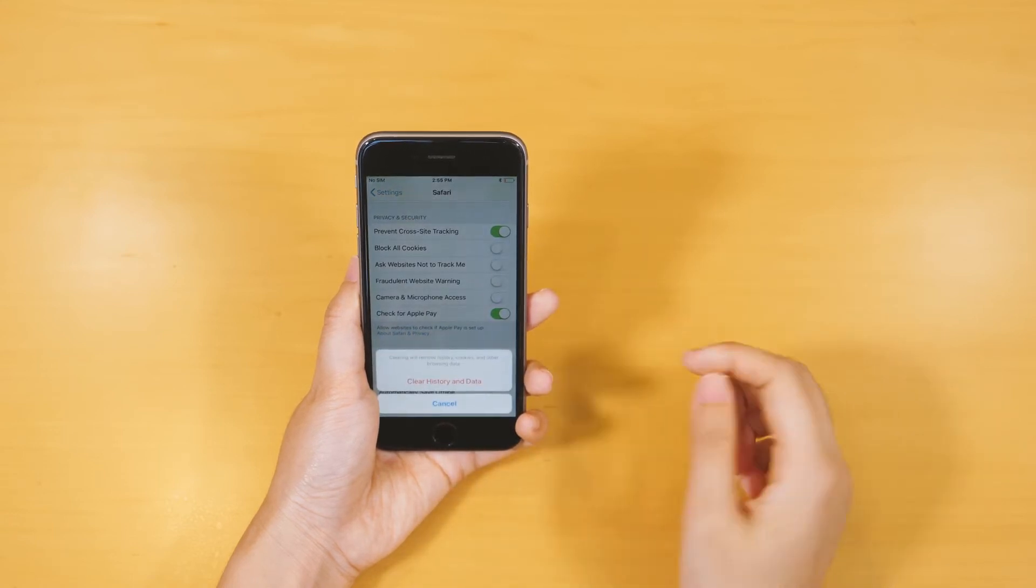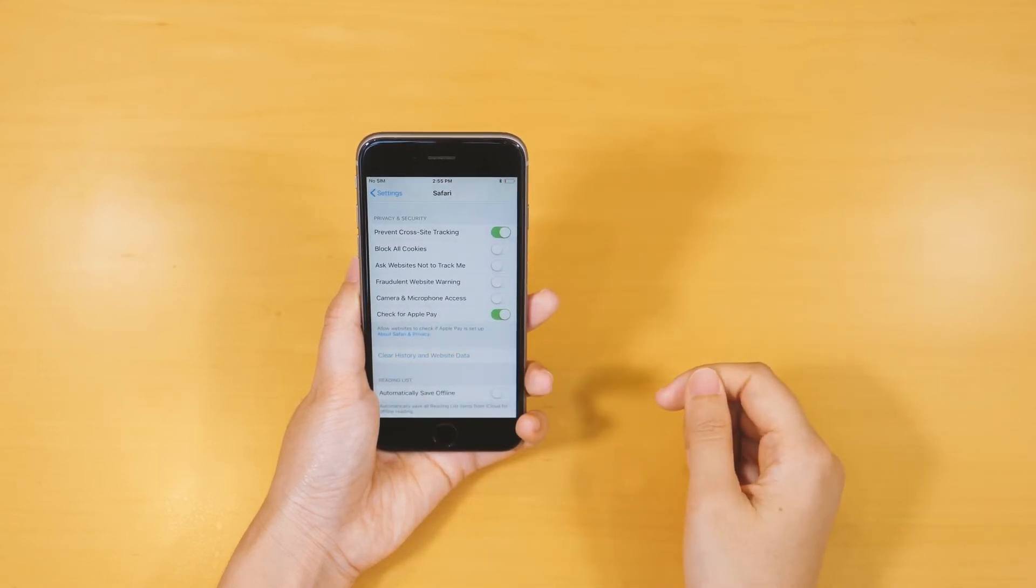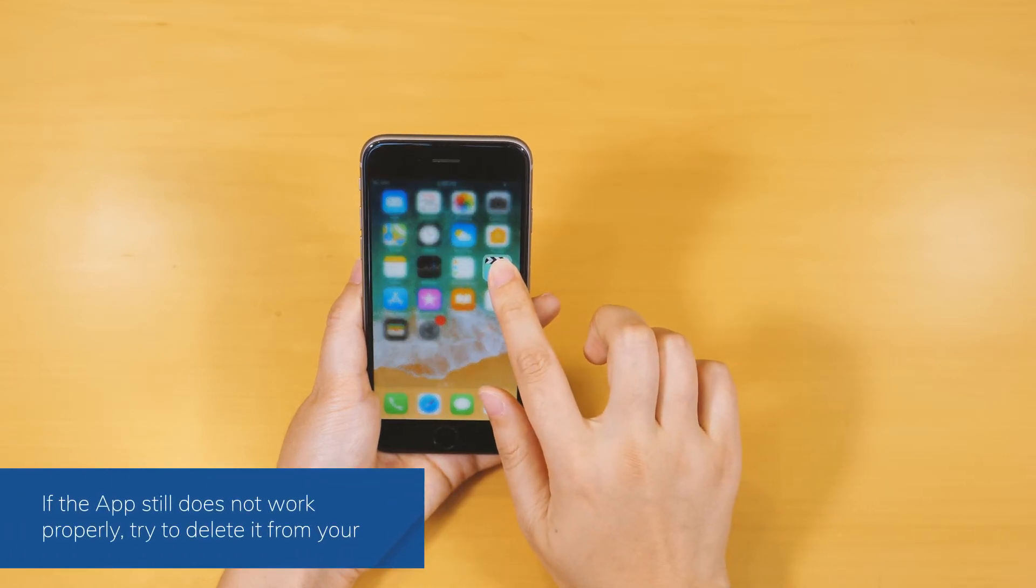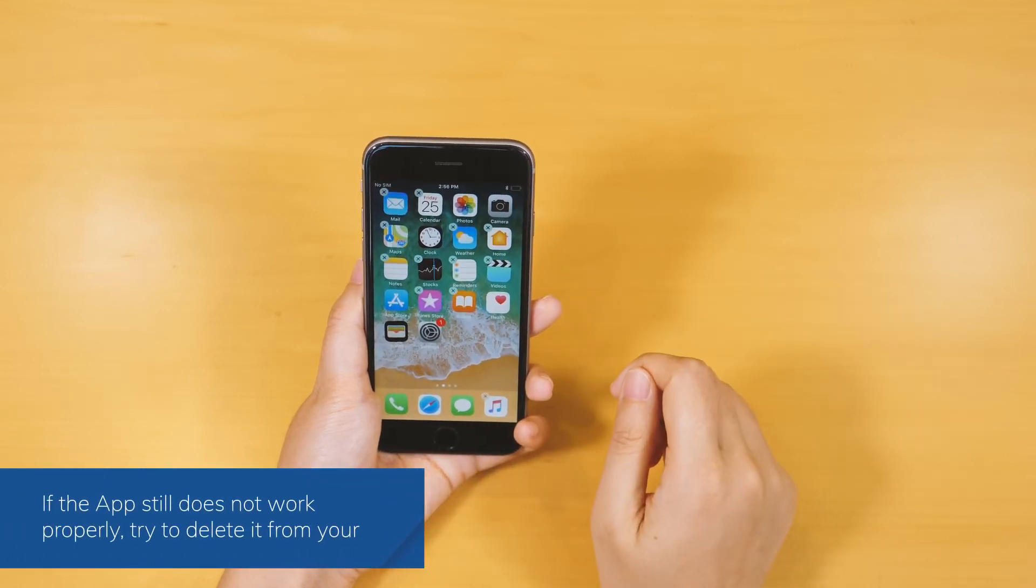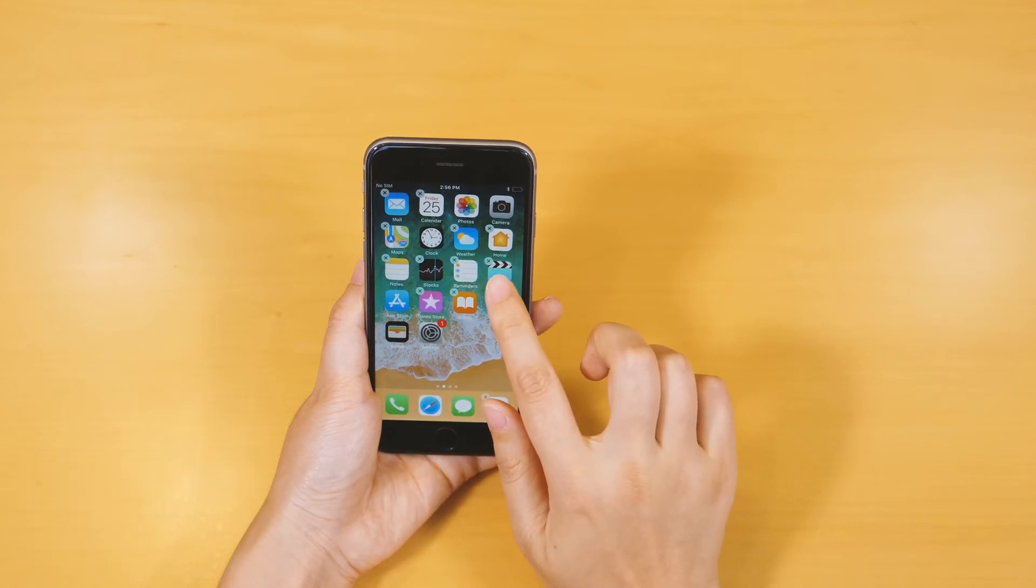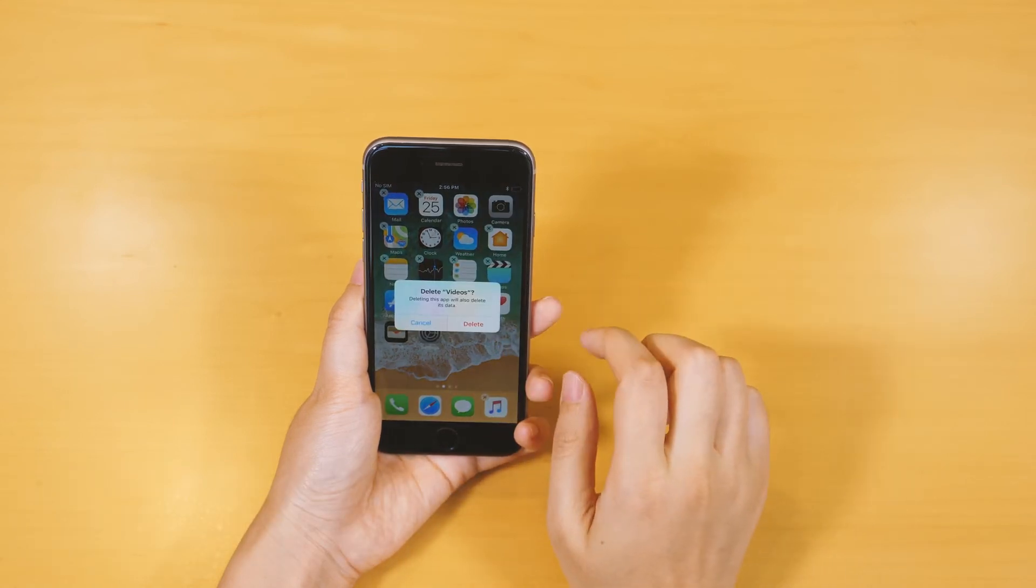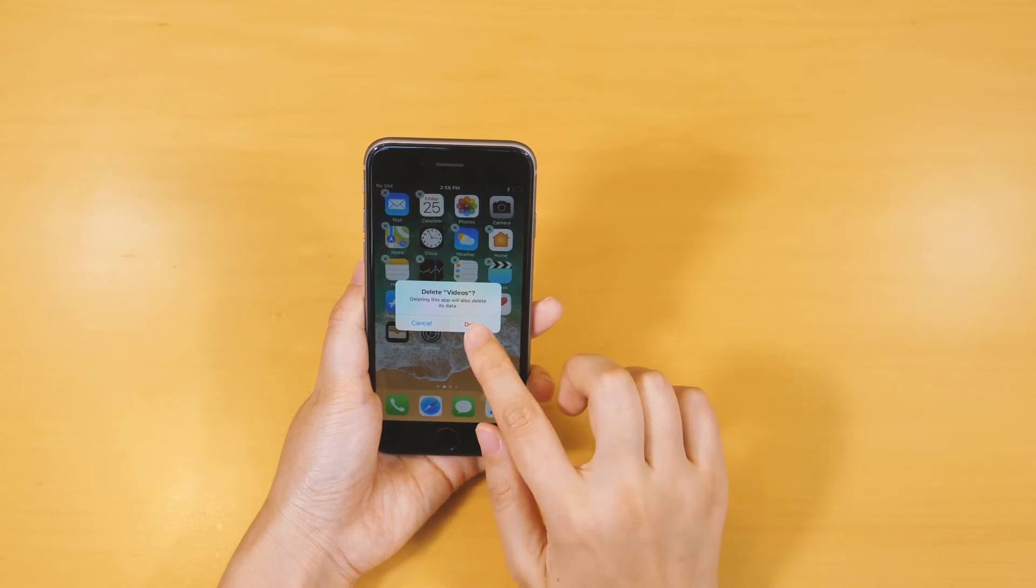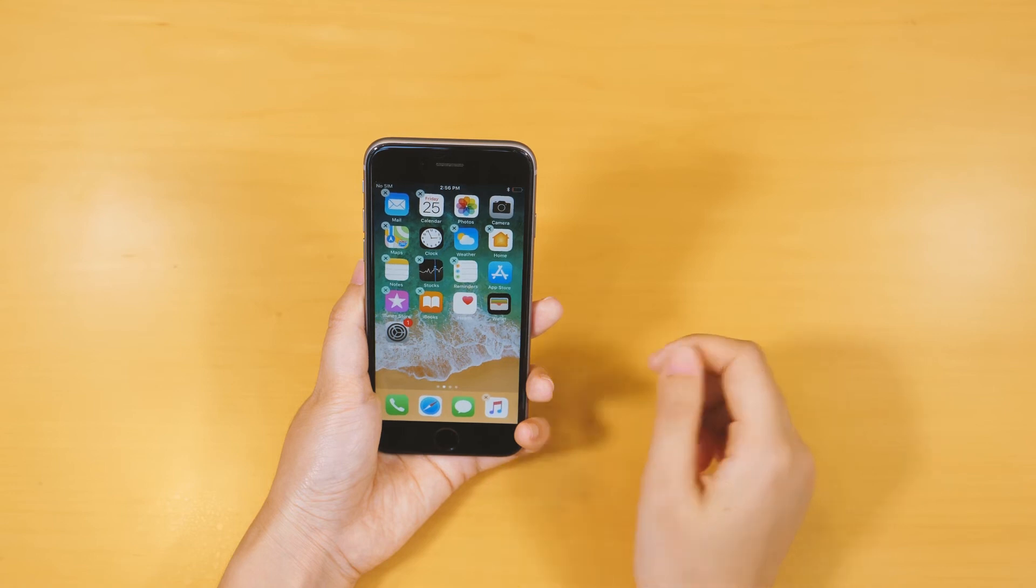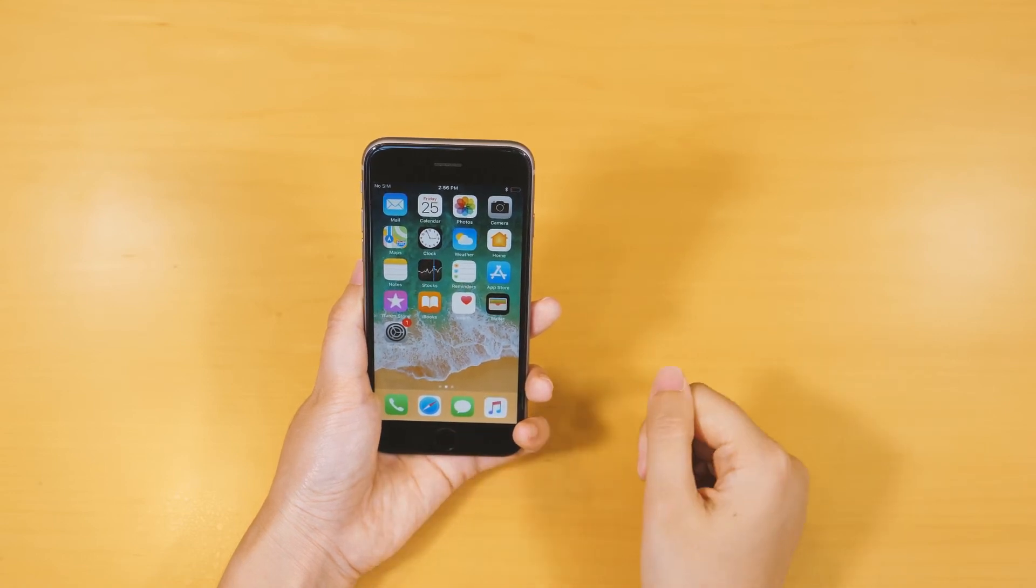If it still doesn't work properly, maybe it is time to delete the app from your iPhone. To delete an app, simply hold the icon for a few seconds. The app icon will start wiggling. Now just tap on the Delete icon to confirm your choice. The app, and all its data, will automatically be deleted from your device.